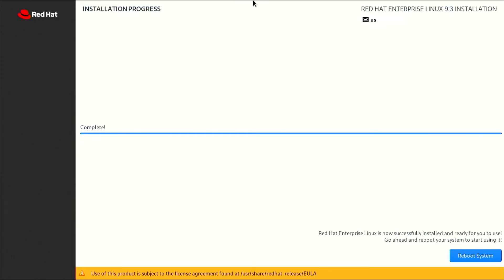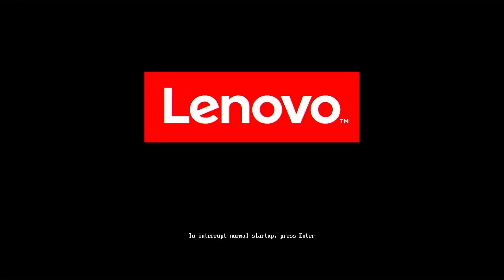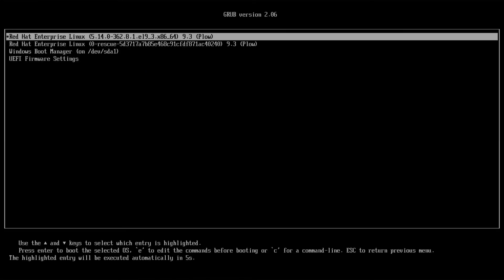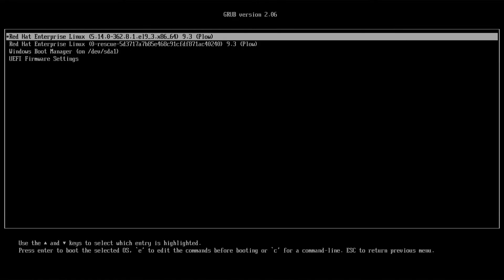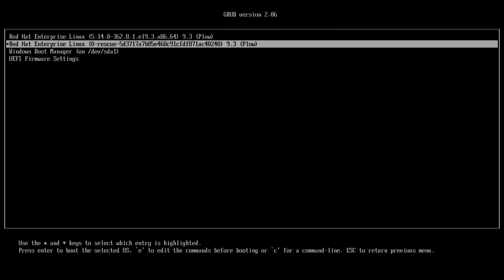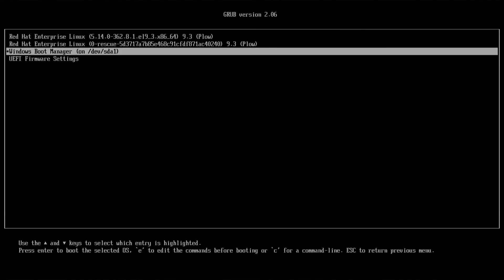Great! Installation is done. Now you need to restart your computer. After restarting, you'll see a Grub menu allowing you to choose between Red Hat and Windows. Select your desired operating system to boot.